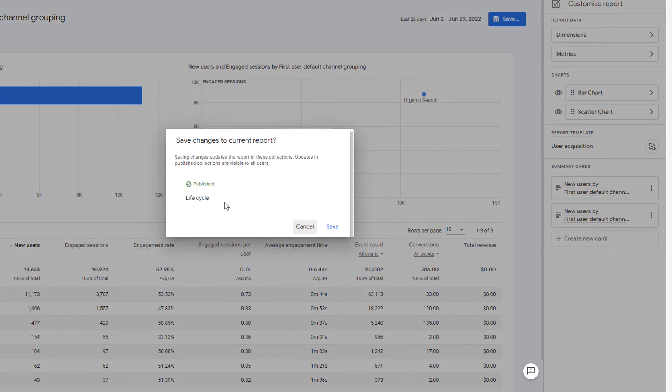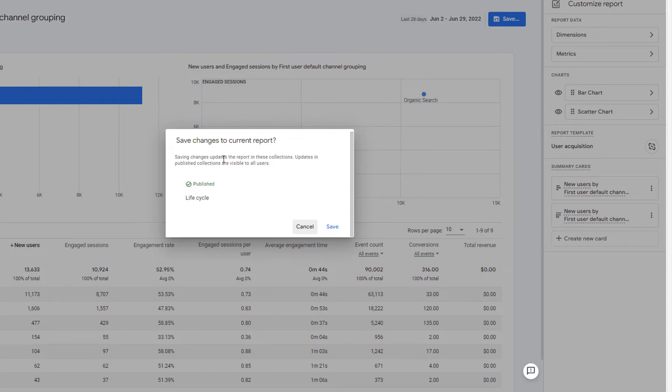Now it gives me a warning that this report is already published under life cycle. So if you make these changes, all the users will see those changes. If that's what you want, go ahead and save it. If not, you'll have to cancel and save the report as a new report. I'm going to click on save.